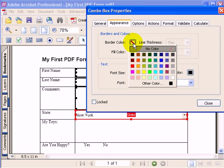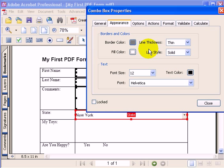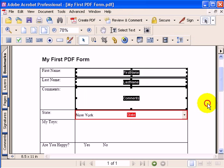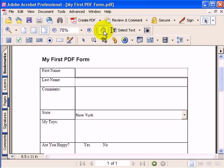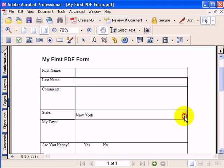For my border color, I'll select gray, just like I did with the other fields. I'll hit Close. Now when we go to the hand tool to view what the form will look like, you'll see a nice gray box around the field.